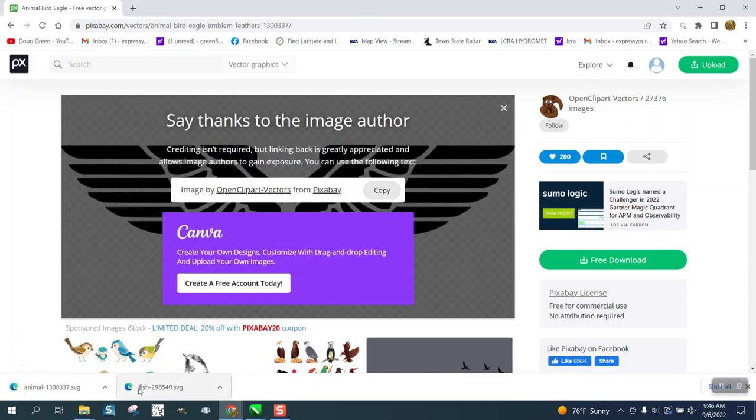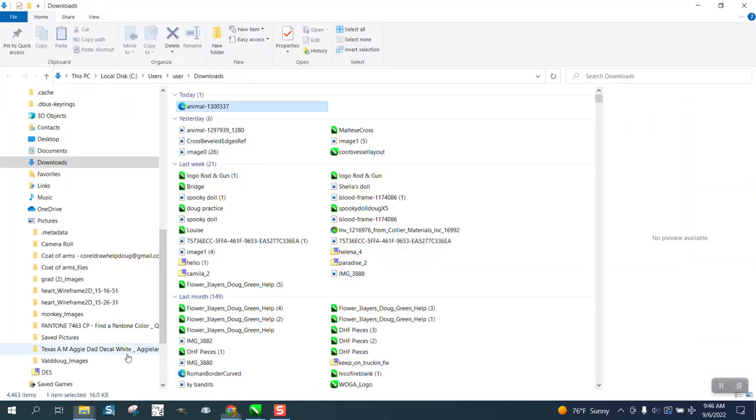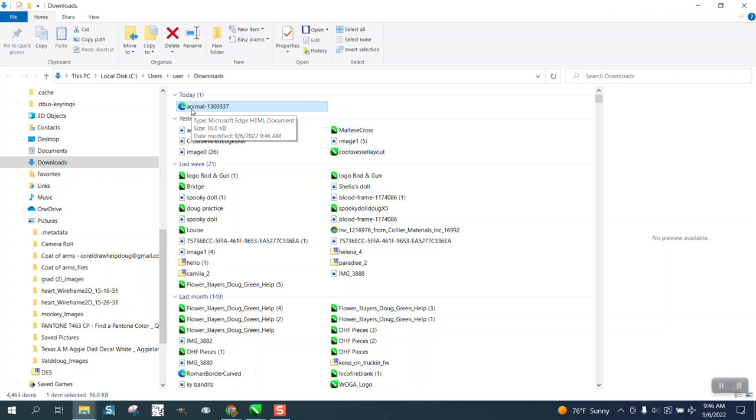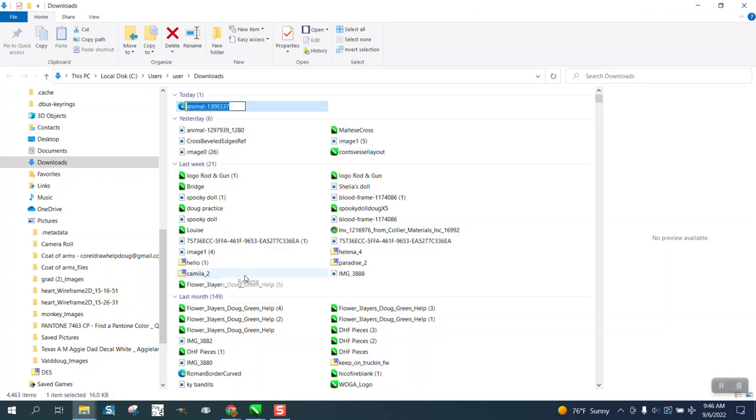What it's gonna do is put it down here. The way I do it, I show it in the folder. It always downloads to my download folder. I'm gonna right-click and rename this right now so I can find it easier, and I'm gonna name it 'wings'.